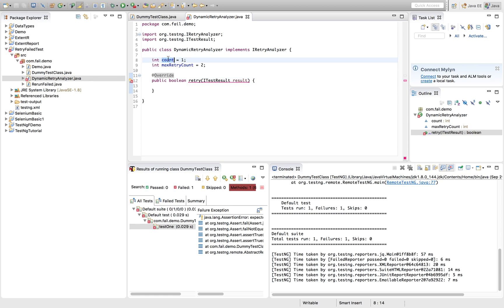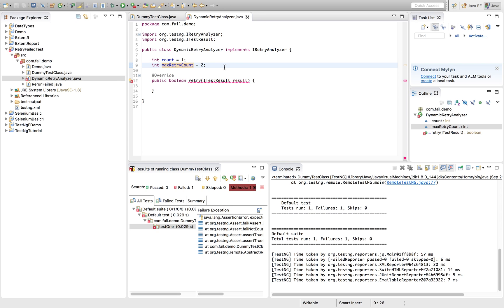So here I have initialized the count as a variable. It will keep track of the test case, how many times the test case has been executed. And this is the maximum limit I'm specifying.